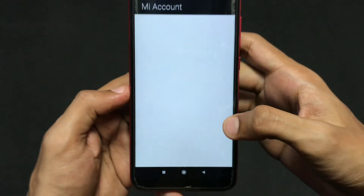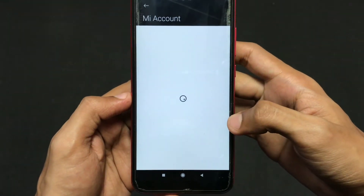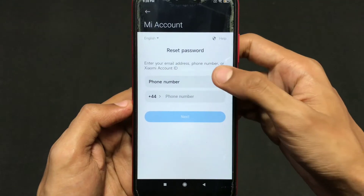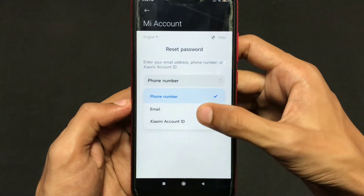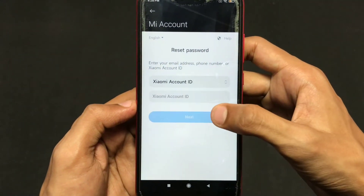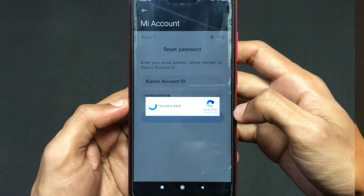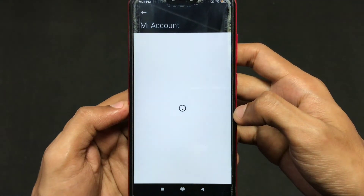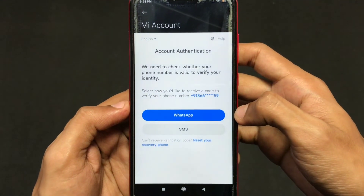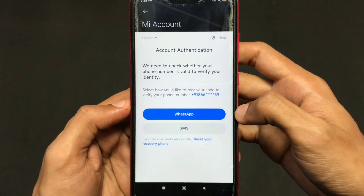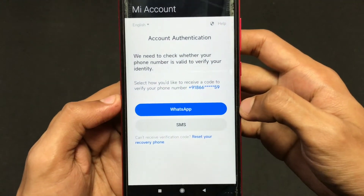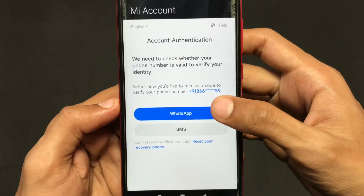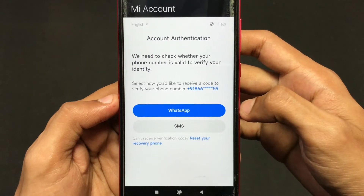Here I am clicking on forgot password, and now I am choosing the Xiaomi account ID option and entering that ID. Then click on the next option, and it will send a verification code to your number or email ID which is registered to your Xiaomi account.